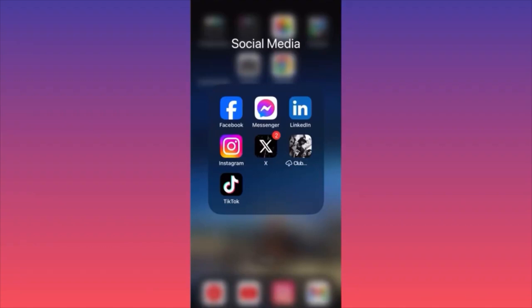Hi guys. In today's video, I'm going to give you a full tutorial breakdown step by step on how to use TikTok. I'm going to show you how to publish, how to locate the most viral content, how to identify opportunities, how to monetize your TikTok, and much more.